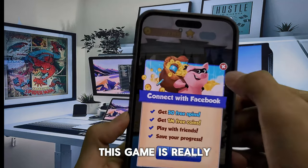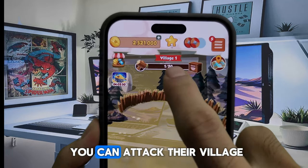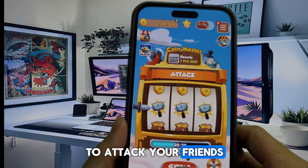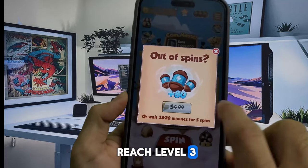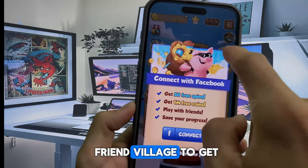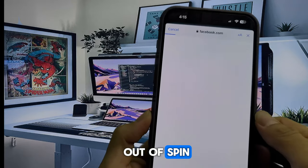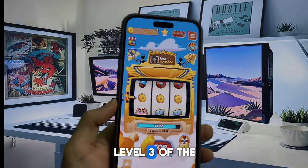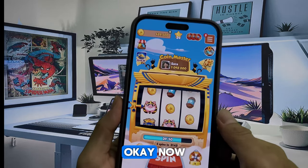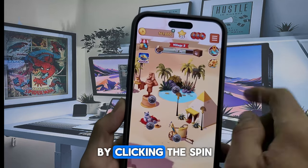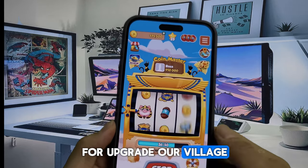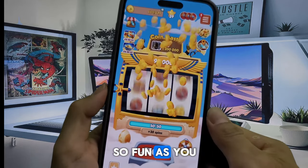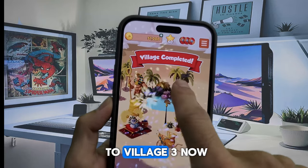This game is really fun to play with your online friends. You can attack their village. Play this fun game by clicking the spin button to attack your friends. You need coins to upgrade your village to reach level 3. If you run out of coins, you can attack your friend's village to get their coins. If you run out of spins, you can connect your Facebook account and invite friends to get free spins. Now just play this fun game by clicking the spin button to get free coins and upgrade our village to level 3. As you can see, we are now in village 2 and need to upgrade to village 3.